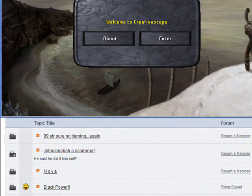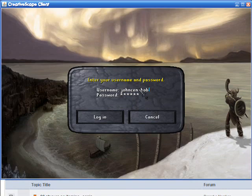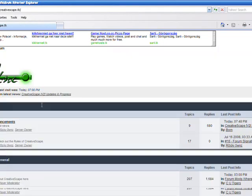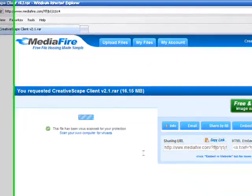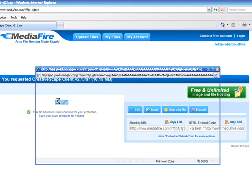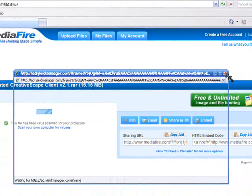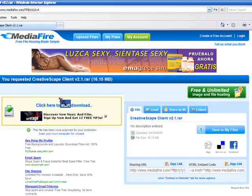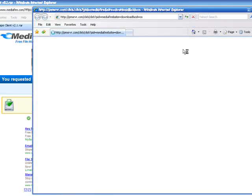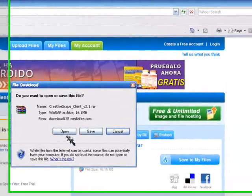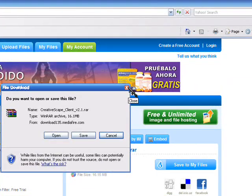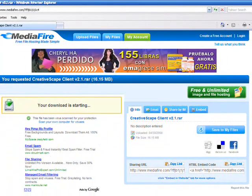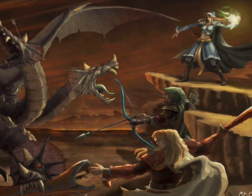Alright, so what you're going to want to do is you're going to want to go to CreativeScape Client V2.1 Download. And then it'll bring up this site. And then this thing will pop up, say click here to start download. You're going to want to click that. And then it'll bring up another page and you'll just open it. And once you've done that, make sure you have WinRAR to download this. So once you've done downloaded it, it'll be on your desktop. Right here. I have it named CreativeScape 1.